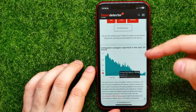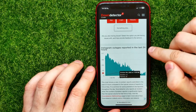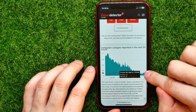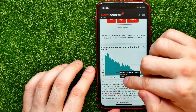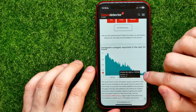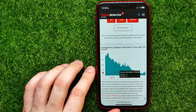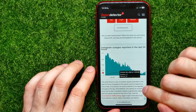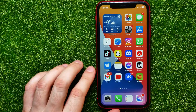You can scroll down to see a graph of Instagram outages reported in the last 24 hours. If there's a high spike at the current time, it probably means there are problems right now. As you can see here, there are no problems at the moment.